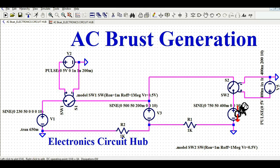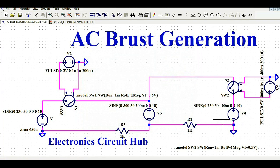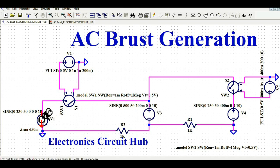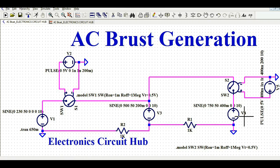For V4, the amplitude is 750 volt, frequency is 50 Hz, T-delay is 400 milliseconds, and the cycle count is 10. Why 400 milliseconds? Because V1 runs for 200 milliseconds, then V3 starts at 200 milliseconds and runs for another 200 milliseconds — so 200 plus 200 equals 400 milliseconds. That is why V4 starts at 400 milliseconds. The delay between V1 and V3 is 200 ms, V3 and V4 is 200 ms, and V1 to V4 is 400 ms. You must define the switch model, otherwise your switch won't work.